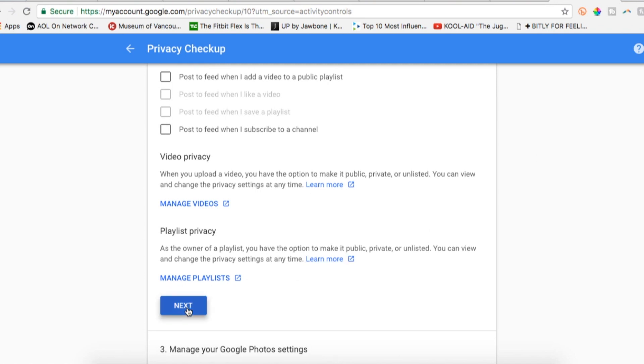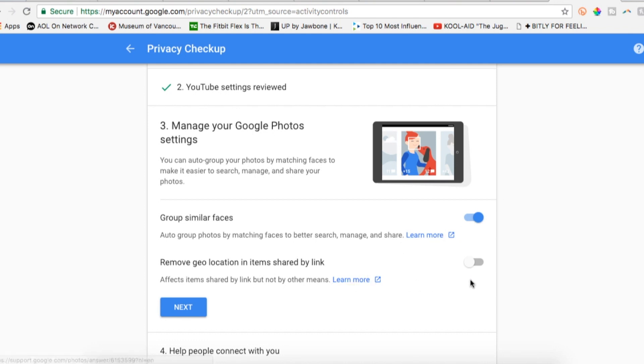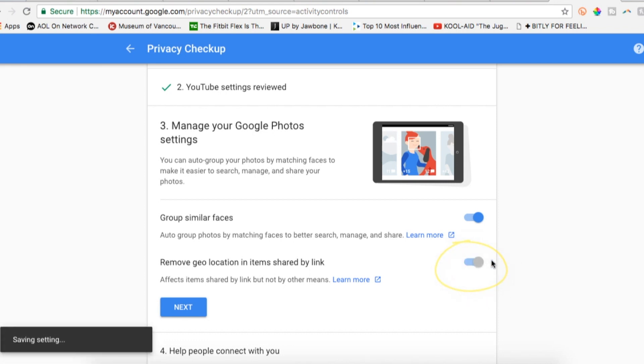Next are your Google photos settings. The most important setting here is the geolocation one. I'd recommend removing the geolocation in items shared by link. That means any weirdos won't be able to look at the metadata of a photo you've shared and get your location.